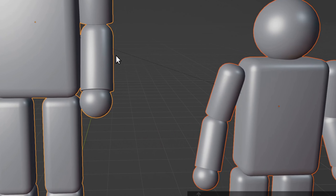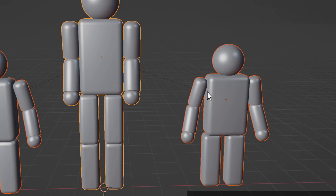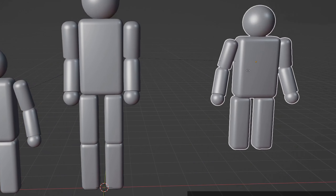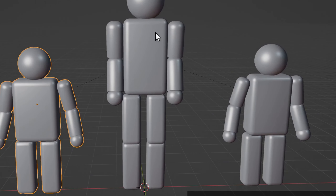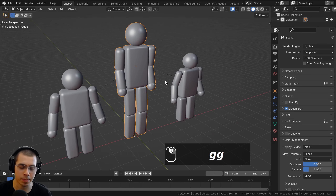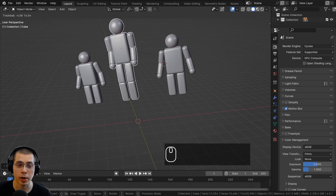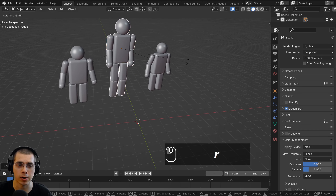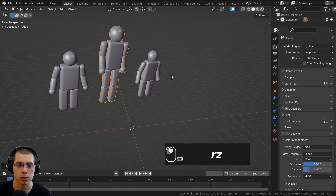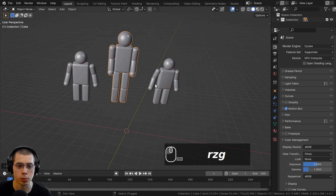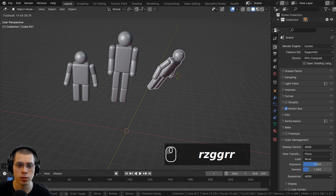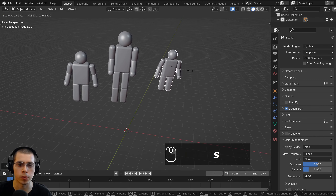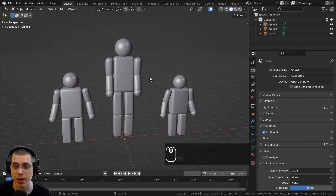Now when I've done that, you can see there are these little dotted lines, showing that these objects are the children and this object is the parent. I can transform the parent object and the children are transformed with it. However, I can still move the children around and transform them separately.